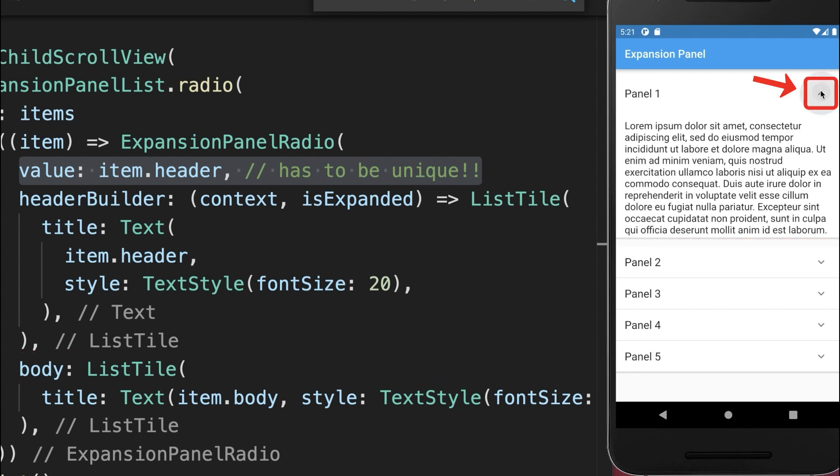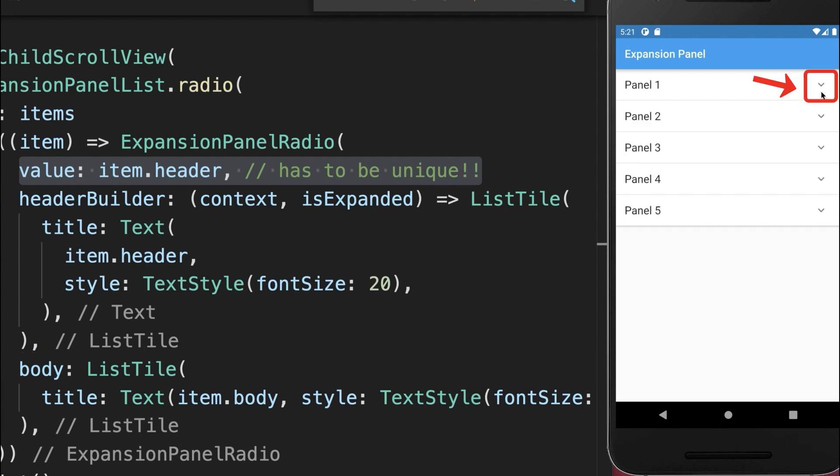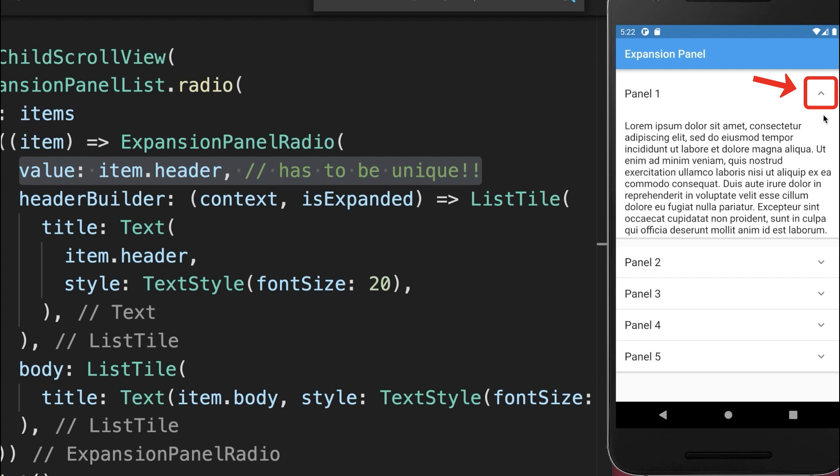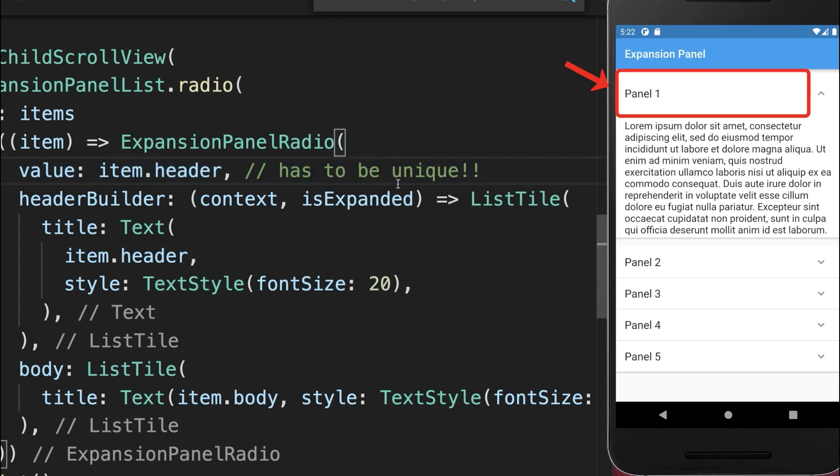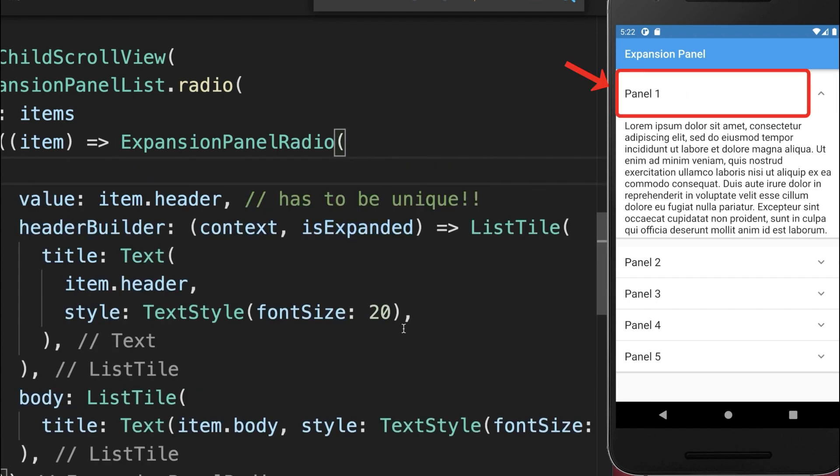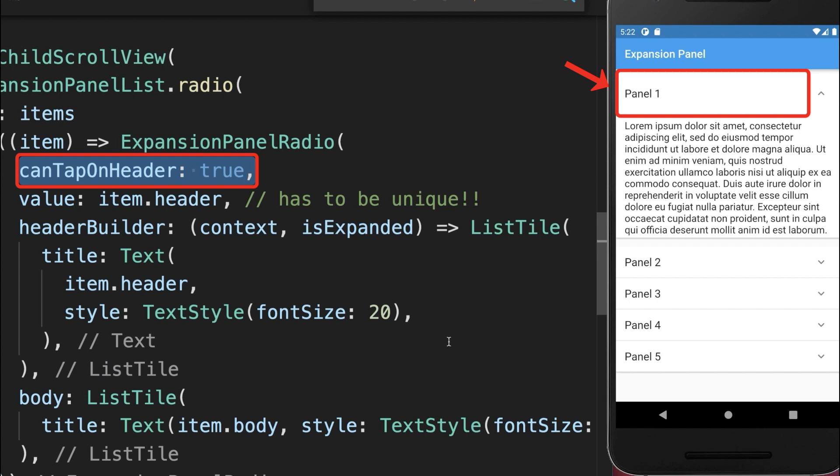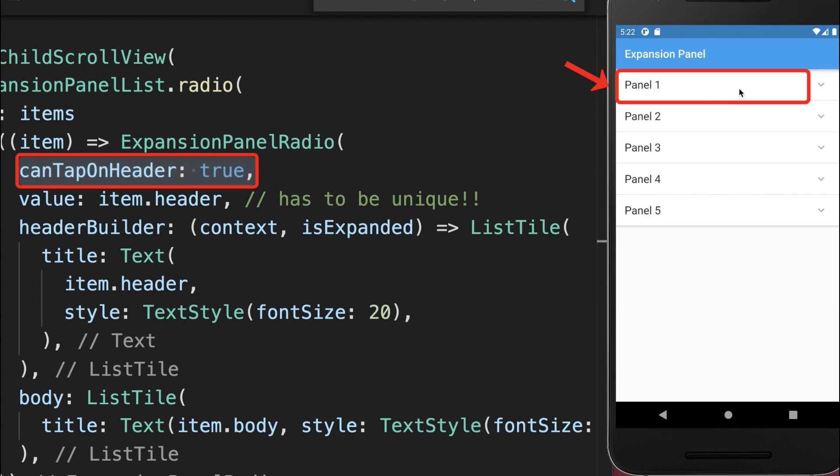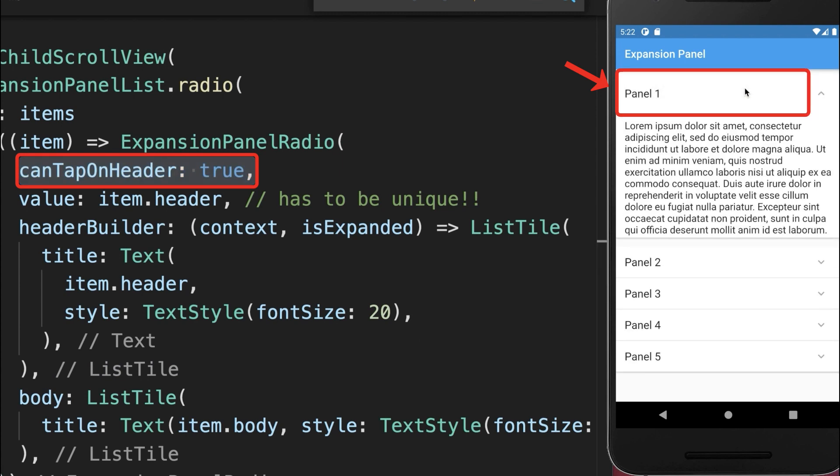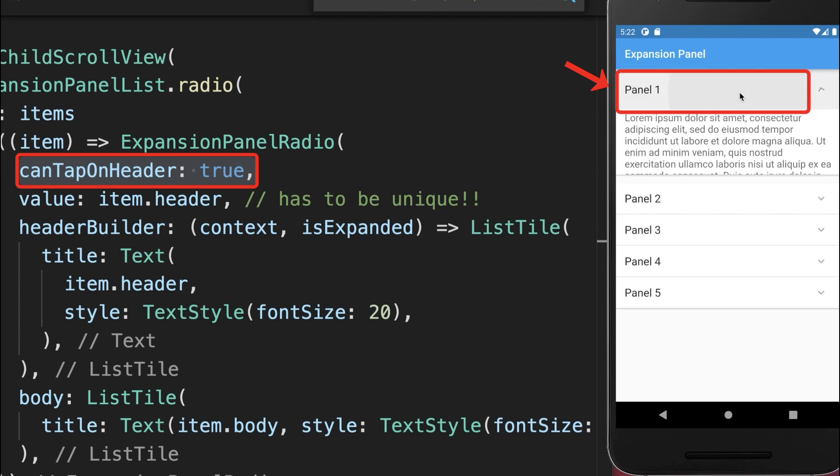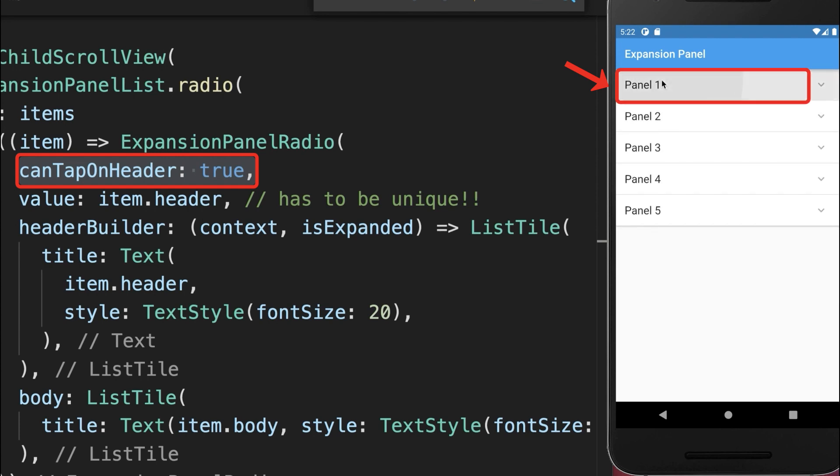By default you always need to click on this icon to collapse and expand the panel, so you cannot tap anywhere else. If you want to also tap anywhere else, then you can set CanTapOnHeader to true. With this you can tap anywhere at the header to collapse and expand the panel.